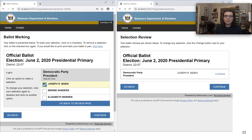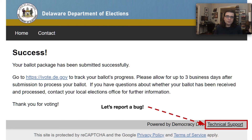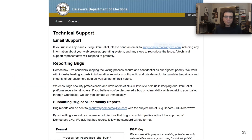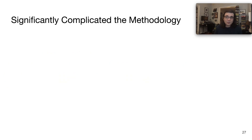Finally, the user is allowed to vote and then confirm their vote. They're treated to a success screen that includes a link to technical support where you can report a bug. We found a few bugs in our analysis, and we'd actually like to see what they have to say. It turns out they do have a coordinated vulnerability disclosure policy. It says, 'By submitting a report, we agree not to disclose the bug to any third parties without the prior approval of Democracy Live.' Well, at least it's straightforward. But we can't really agree to this, and we can't trust their documentation because a lot of what we saw was misleading. So we had to perform this analysis without involvement of the company.